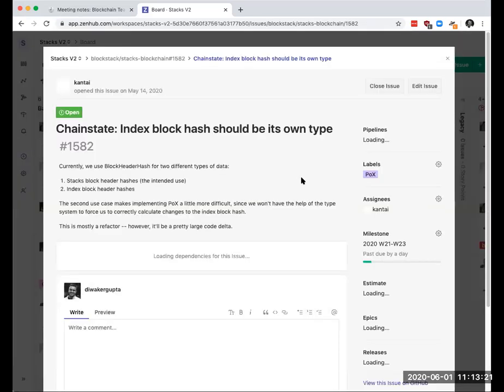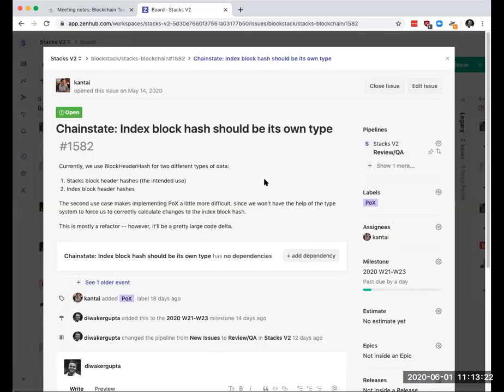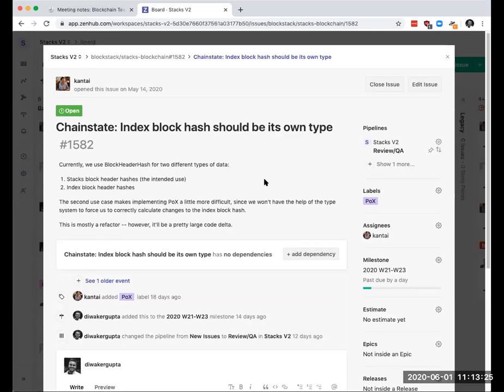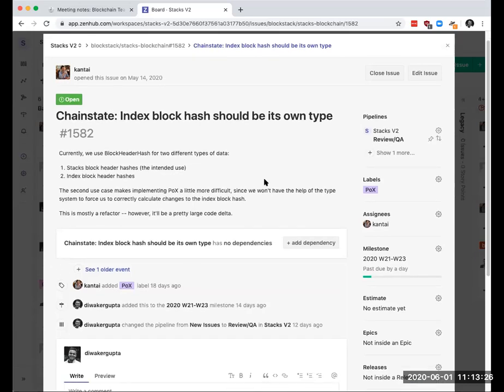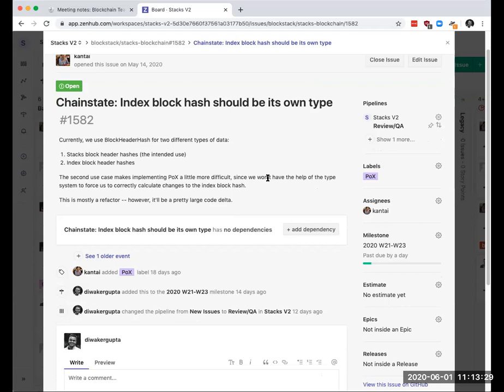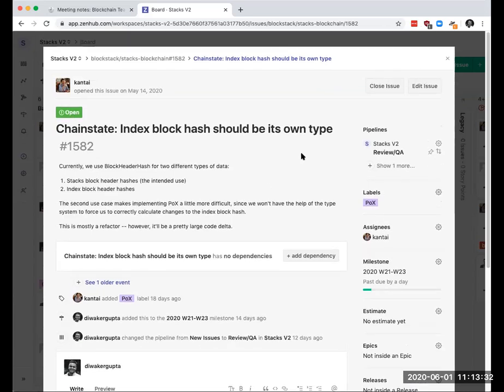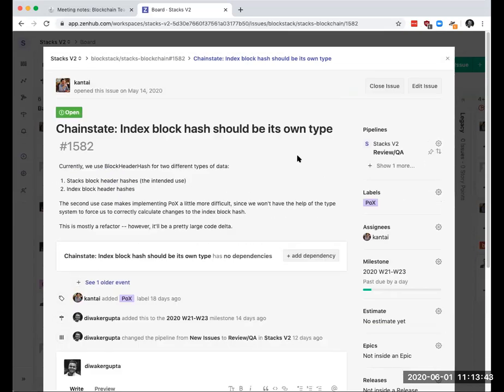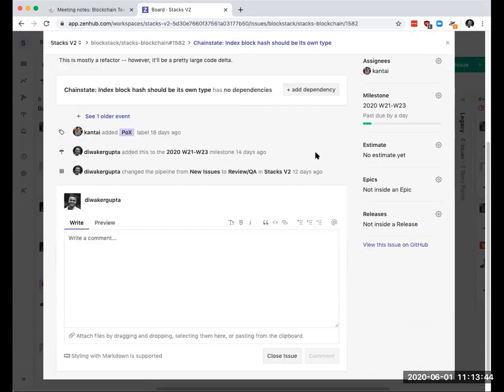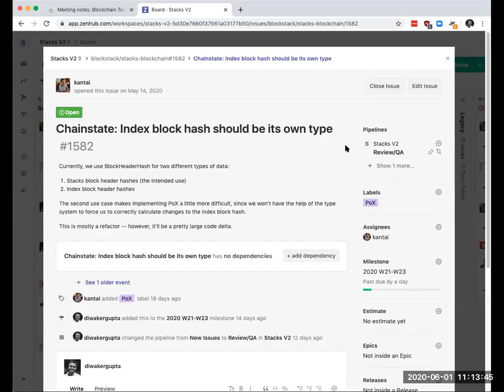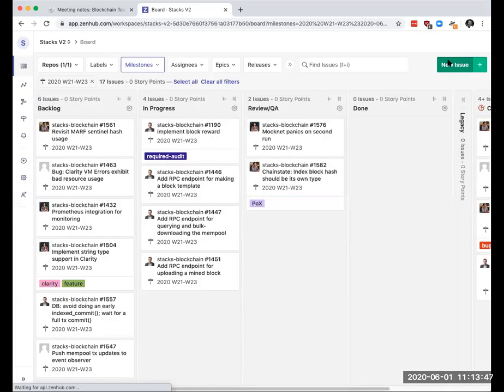1582, this is mostly just refactoring, right Aaron? Yes, this is mostly refactoring. There was like one bug that I think the refactoring surfaced, but yeah, it's just a big refactor that the fork identifier stuff depends on. So you're just waiting on feedback on this one? Yeah.